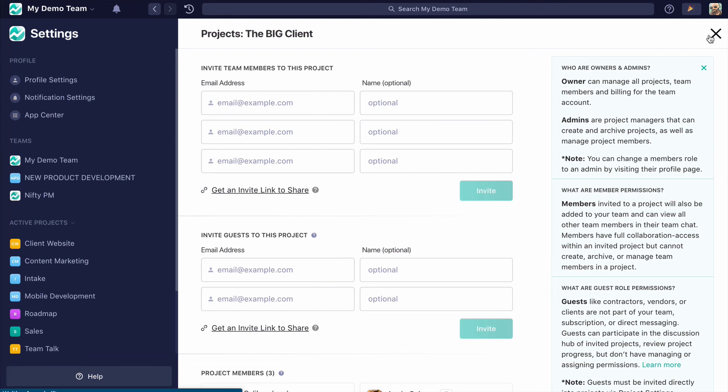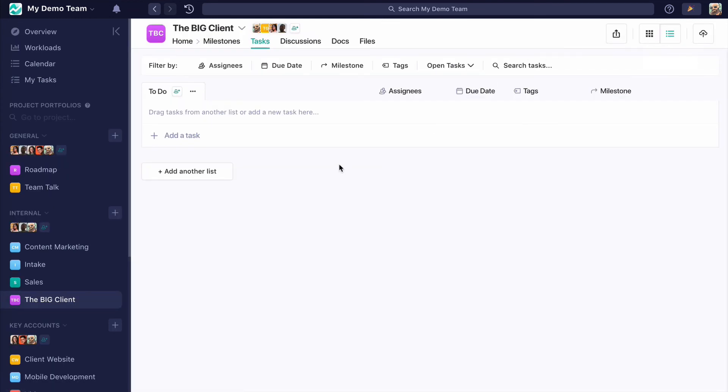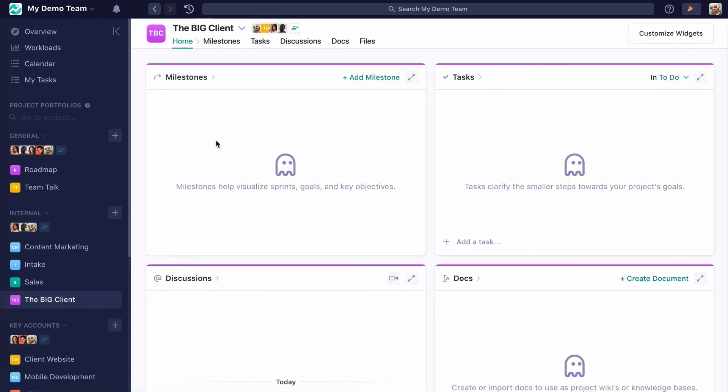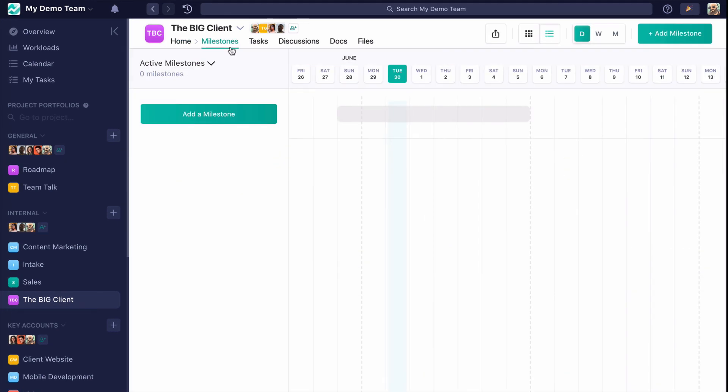Every project has five modules: milestones, tasks, discussions, docs, and files, and then we have a sixth module, Home, that gives you windowed insight into each of these. Milestones are the big picture goals and objectives of the project that will steer us forward, and they'll be propelled by the tasks tied to them.